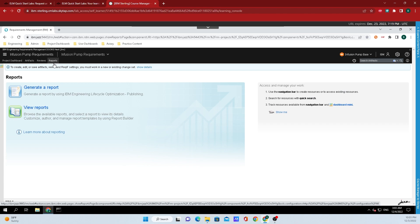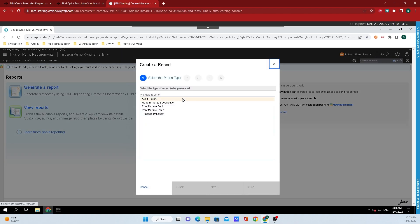On the screen that appears here, click on generate a report, then select audit history from the list of available reports.